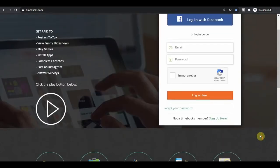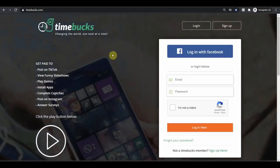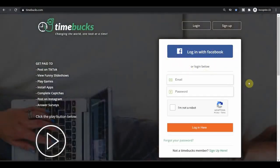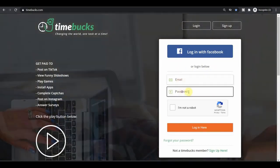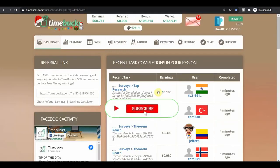So just come over to timebucks.com. You can either sign up with Facebook, which is a lot easier and faster because it requires just one click of a button. Or you can do so by entering your email address manually and by creating a password. And once you create an account, just log in and this is what you will see, this is a brand new account.